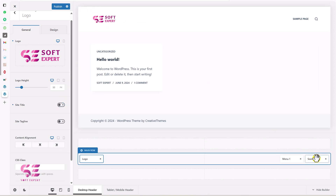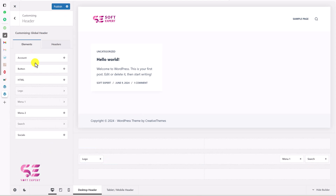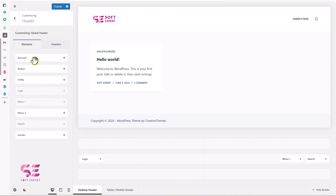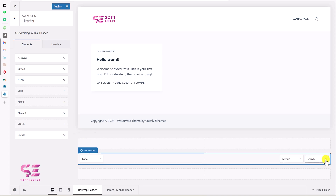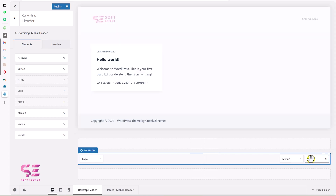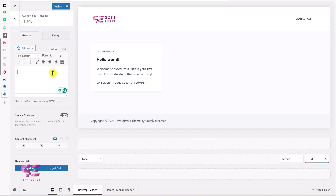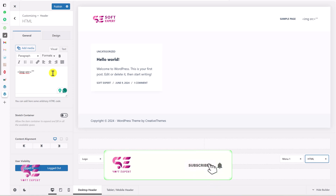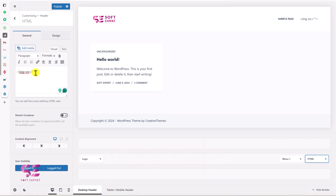To add a new logo we can use HTML. You can go back and see the elements available to add to your header — for example, account, button, HTML, menu, and so on. We will remove the search element and instead use HTML. Here we can write a code to display an image, something like an img tag, and for the source we will use the image link. I'll provide these codes in the description as well.